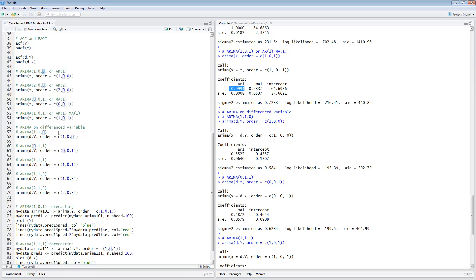We decided to use ARIMA on the difference variable. ARIMA 110 would have one autoregressive term on the difference variable. Instead of using Y, I'm using D dot Y, because the second parameter is the difference — but since I already took the difference, I use order 100 so I don't difference it twice. The results show a coefficient that's not close to one anymore and is significant. This is actually a good contender for a model. You can look at the AIC criterion — we're going to be comparing these to decide which model has the best fit.